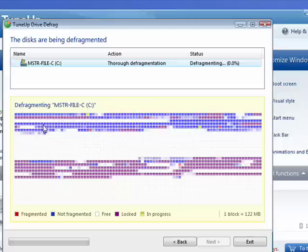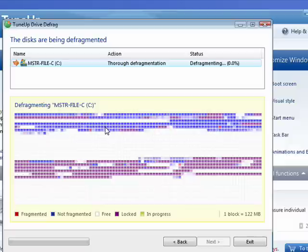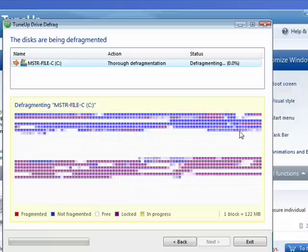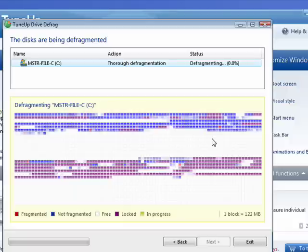So you can see these little blocks. Imagine this is part of a program, this is part of the program, this is part of the program, this is part of the program. The hard drive head is having to go back and forth all across the hard drive to read in a program or a file or a graphics image. That slows down the hard drive—the head is racing back and forth.